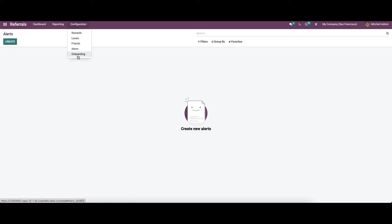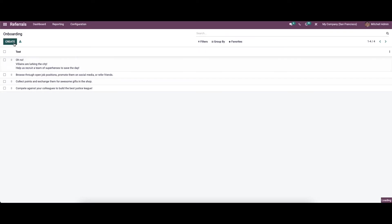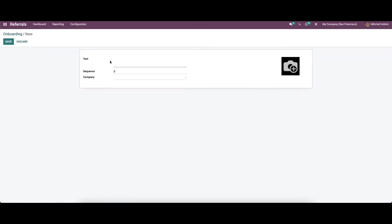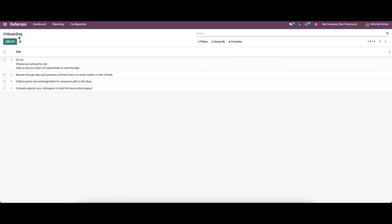Now let's move to the final configuration option: Onboarding. Here we can see the onboarding text. To create new onboarding text, you can provide the text and allocate the company name. So far we have been discussing the configuration aspect of the referral module.